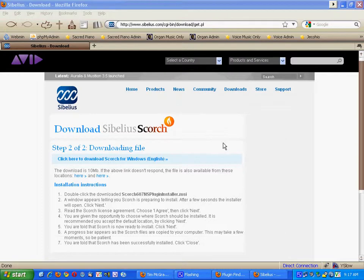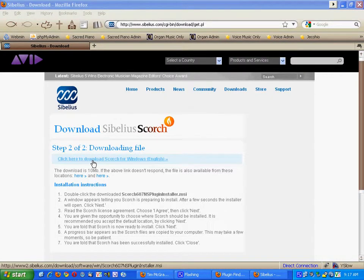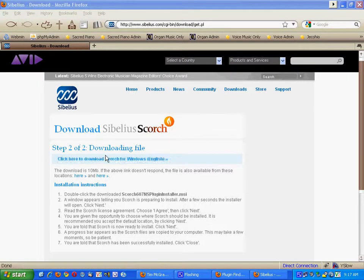Once the next page is loaded, you will notice this is step 2 of 2 for downloading the file. All you do is click here to download the file.